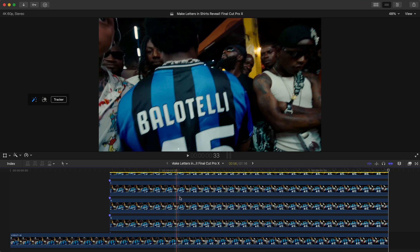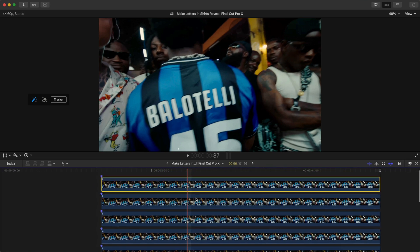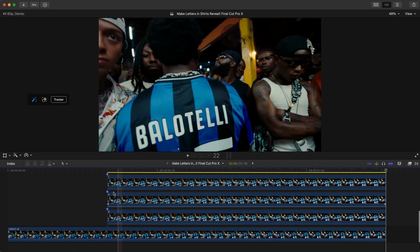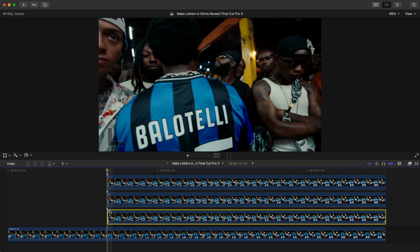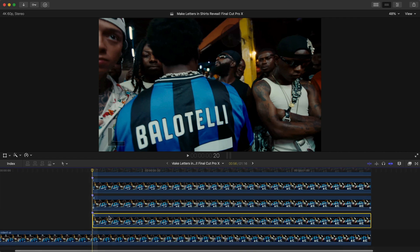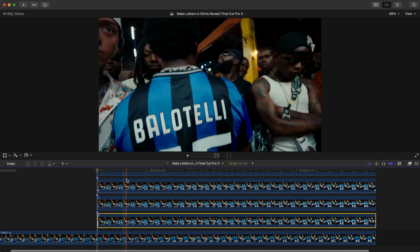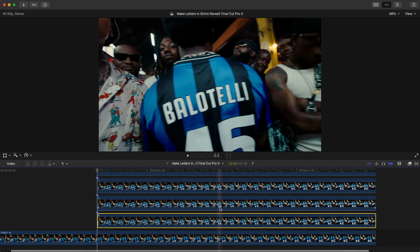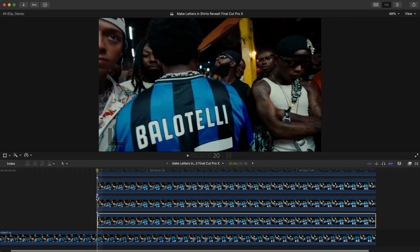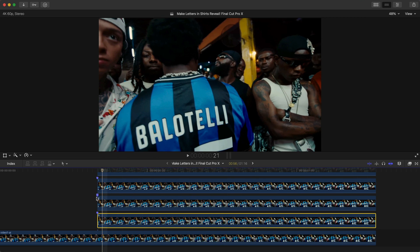The letters are just going to stick in place like that. Go to the beginning of our video where we want the effect to start, then go forward five frames — that's a pretty good length for this particular scene.